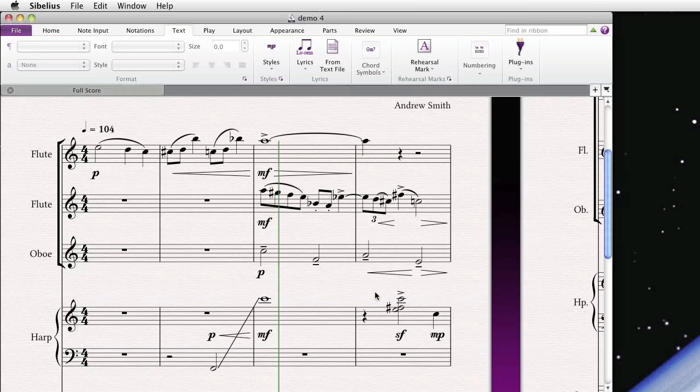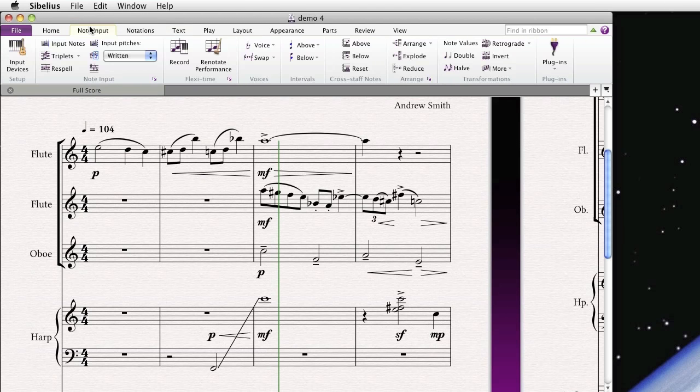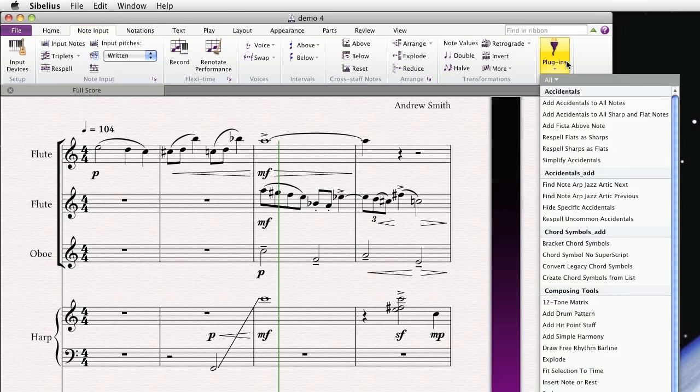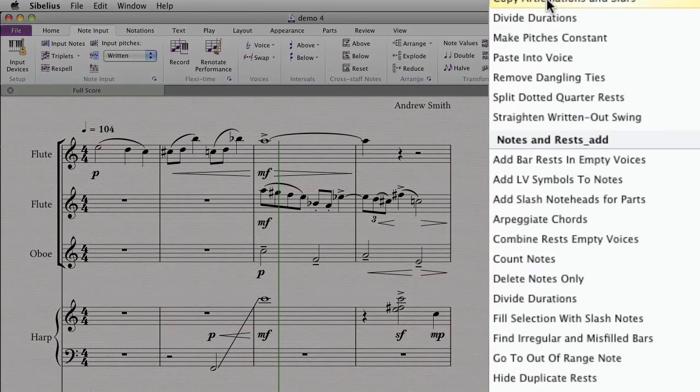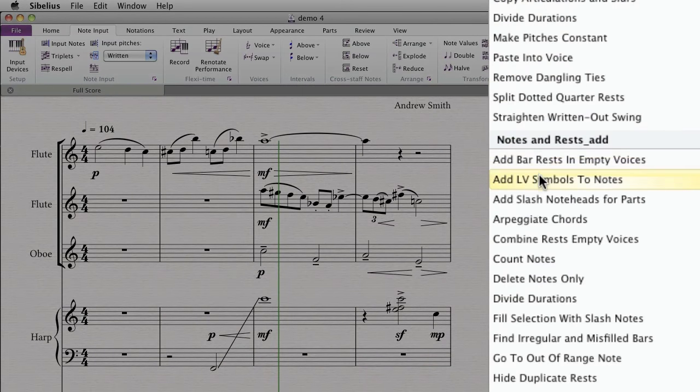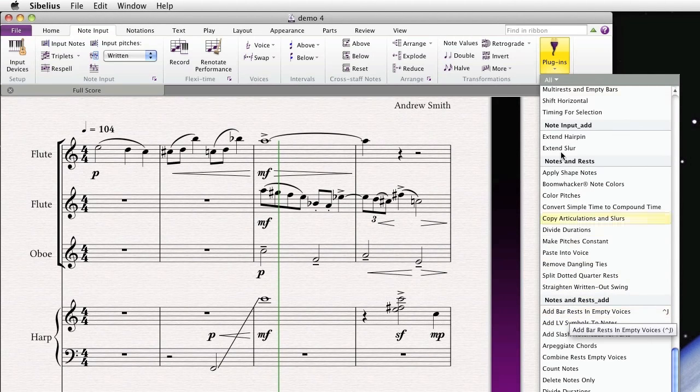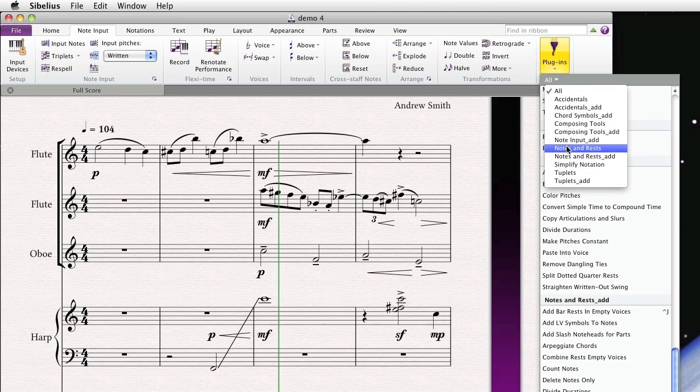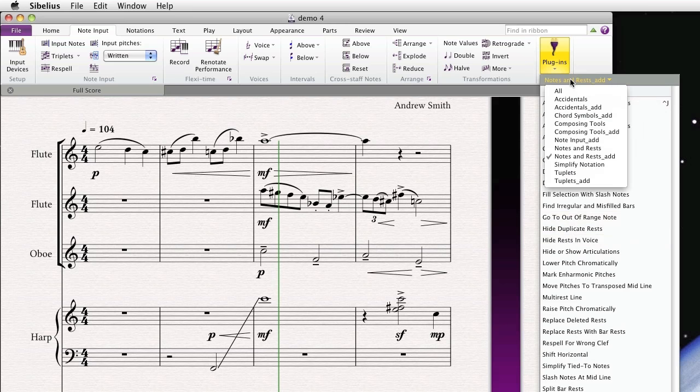Now let's try to find it. I actually happen to know that the Notes and Rests category is in the Note Input tab on the ribbon. So we go to Plugins, and if we scroll down, there it is. By the way, you can also click this menu to filter all the different categories. And if we just select Notes and Rests underscore add, we just get that submenu of all the different plugins that are under the Note Input tab.